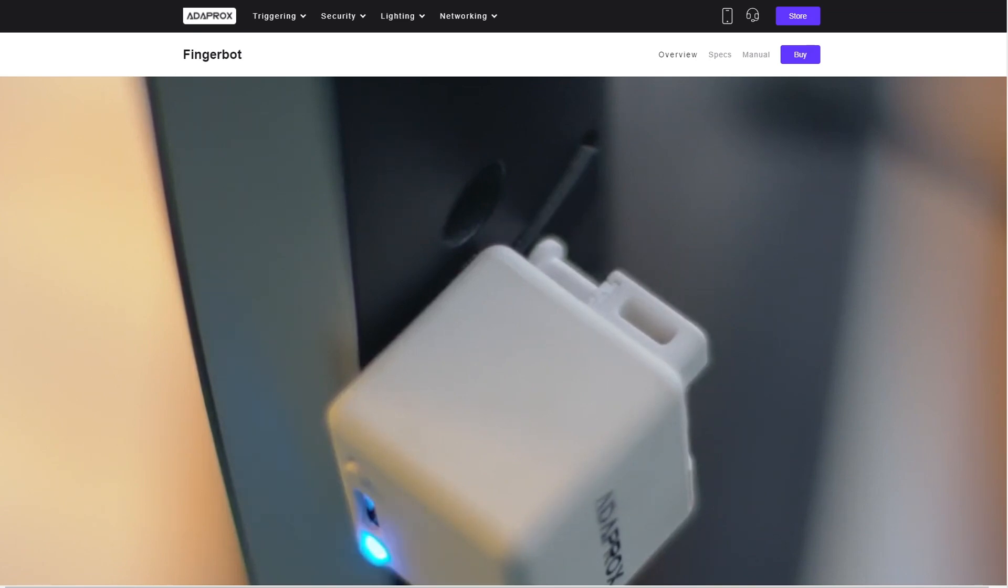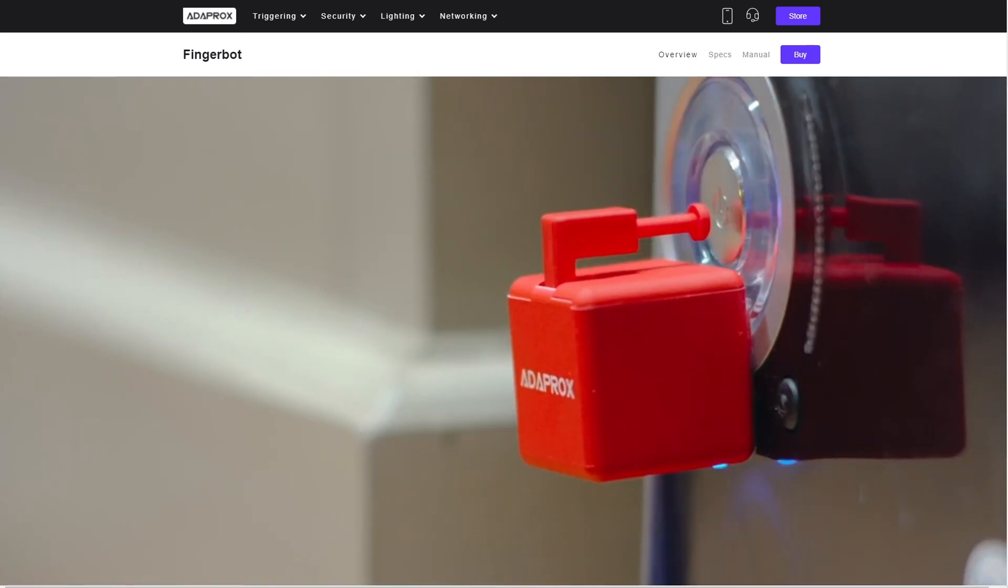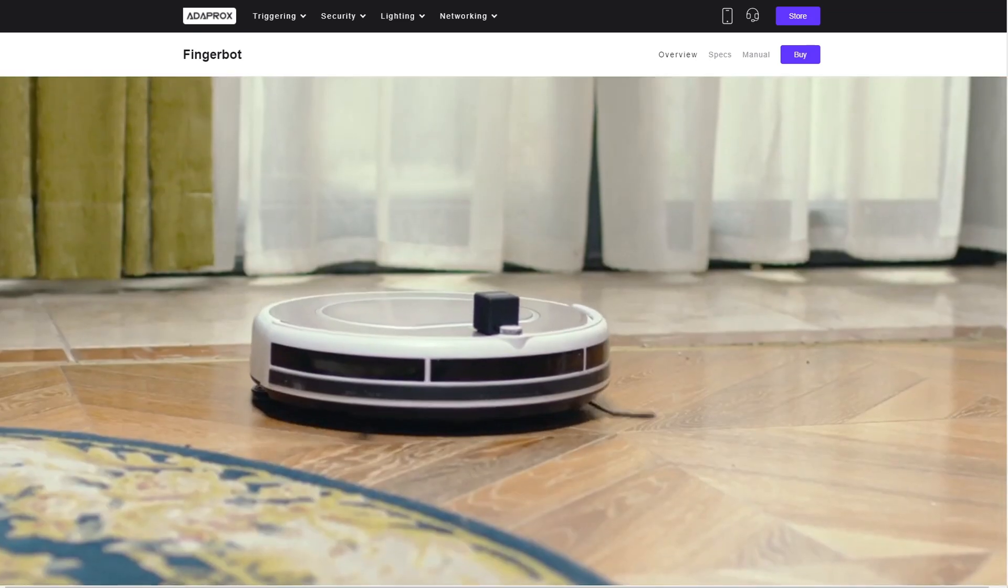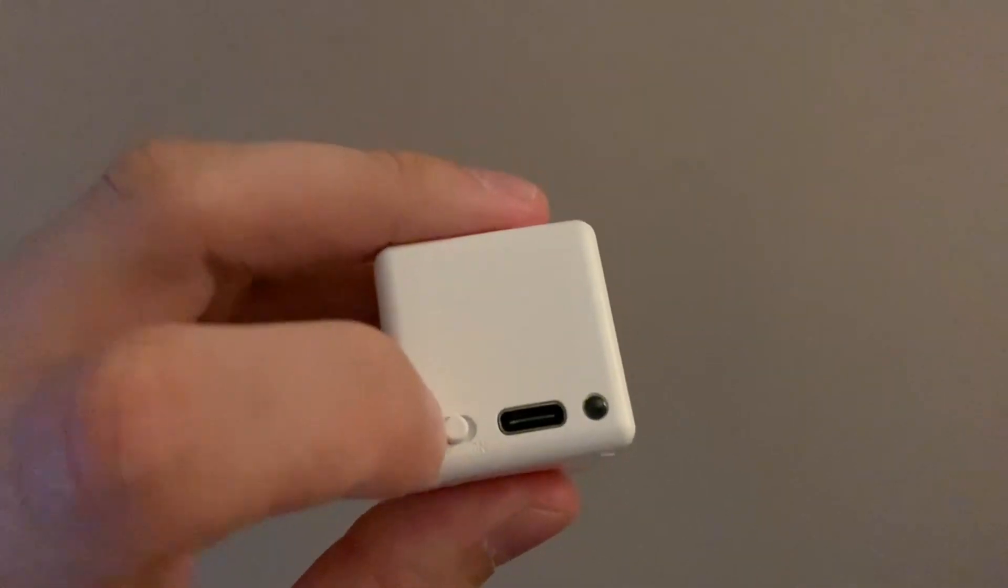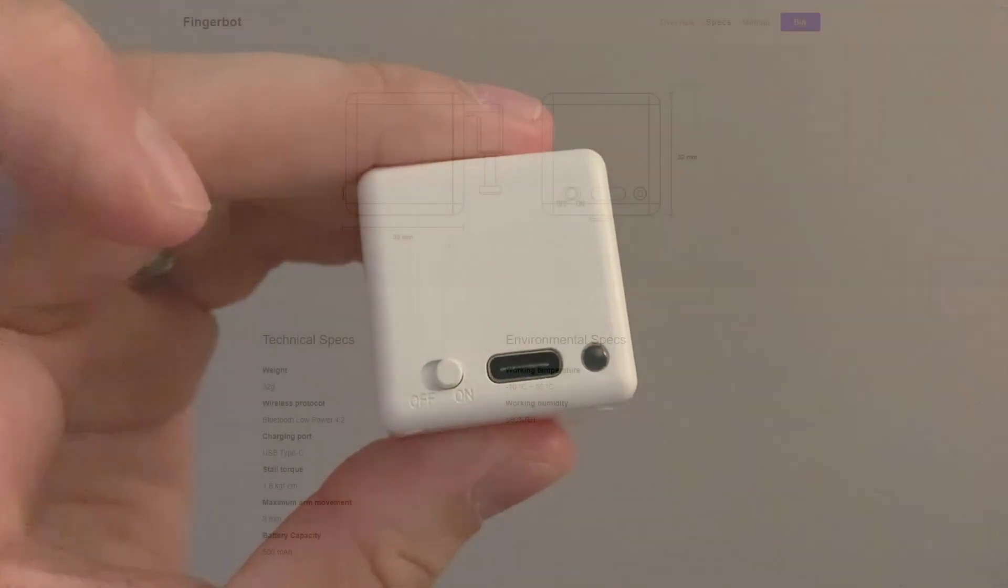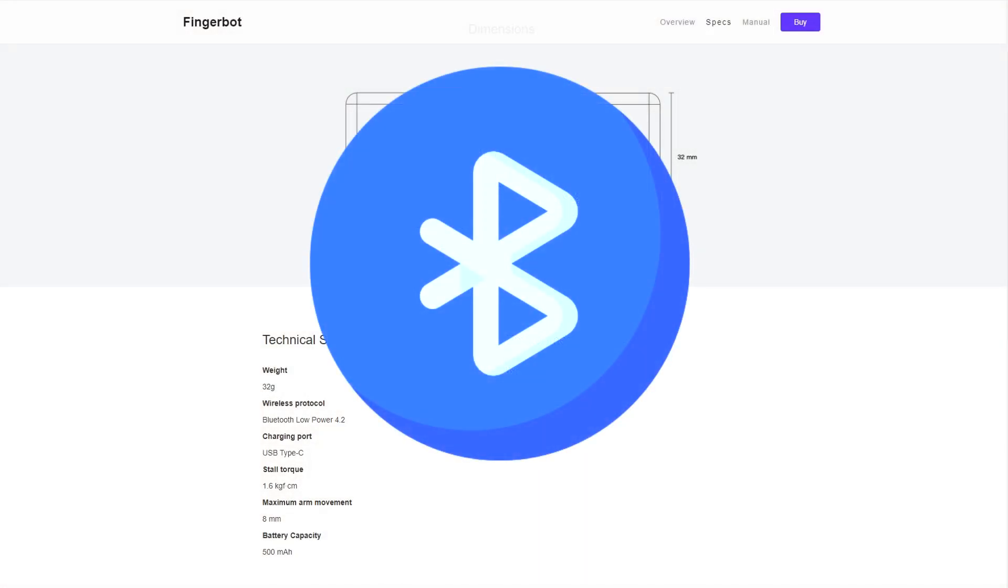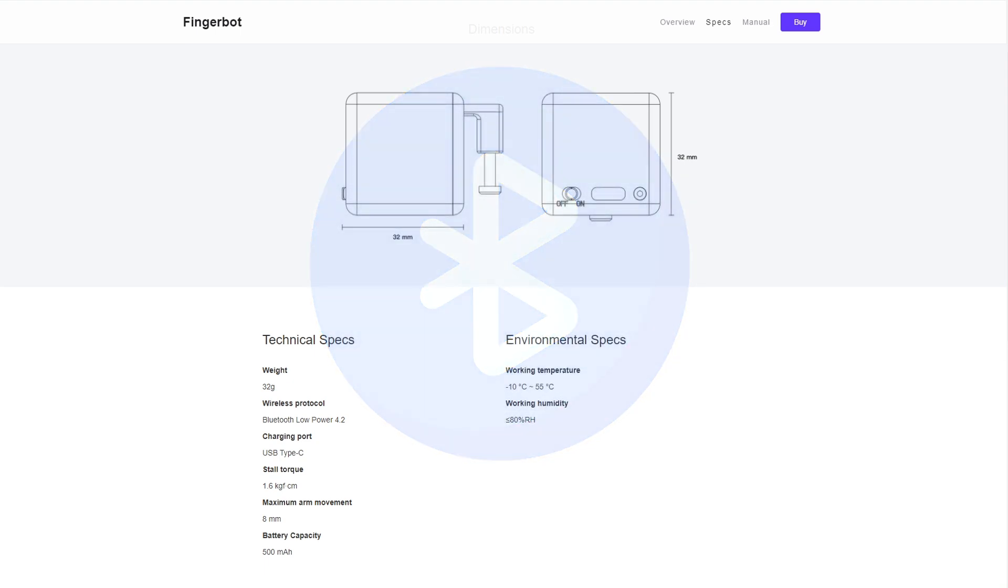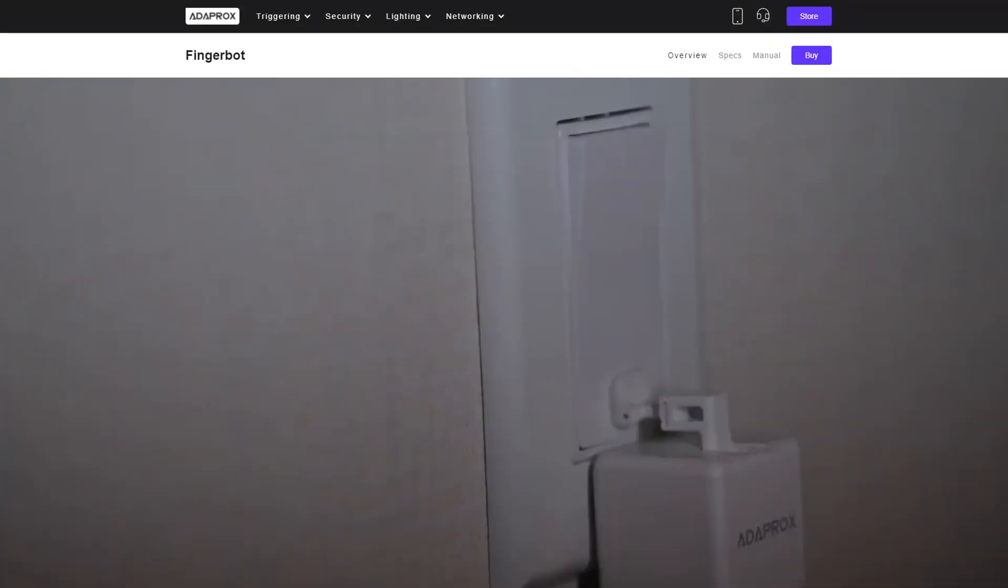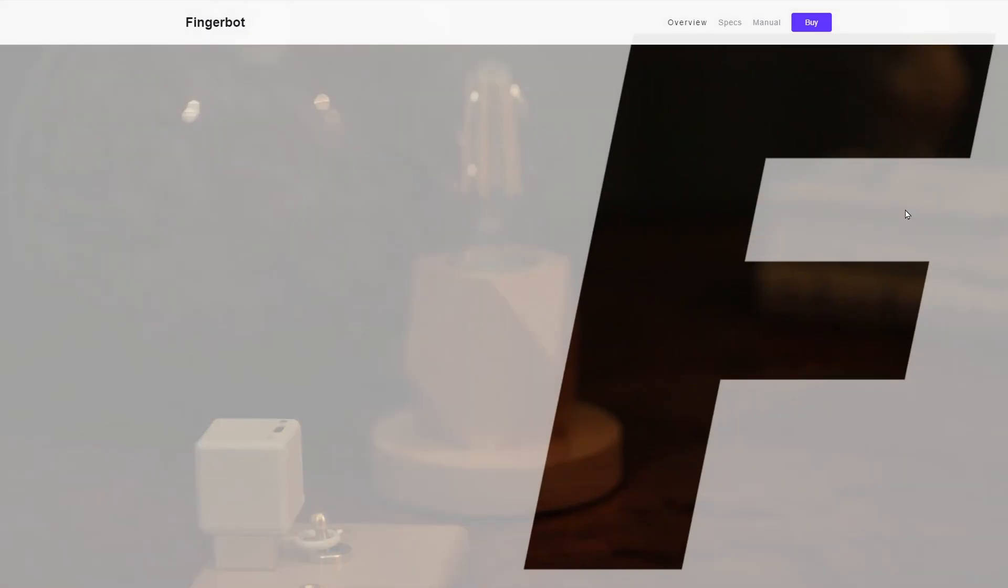The FingerBot features an internal rechargeable battery that you can charge via USB-C. Next to the USB-C charging port is an on-off switch that's also a status LED. The device connects to one of the mentioned apps via Bluetooth and that's the only wireless protocol it features. You attach the device to a surface or another product by using 3M tape.